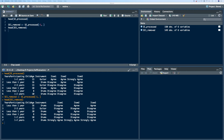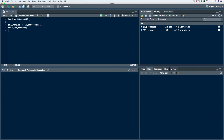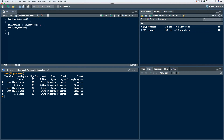We can remove multiple rows using the concatenation function. Let's say we want to remove the first four rows of our data frame. Let's store this in a new data frame — we'll call it SE for self-evaluation, and then we'll say one through four removed. We'll start with our data frame, which is SE processed. We'll index using brackets, and now we want to remove rows one through four, so we'll use the negative sign with the concatenation function.